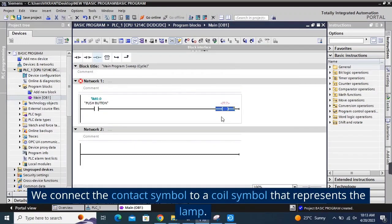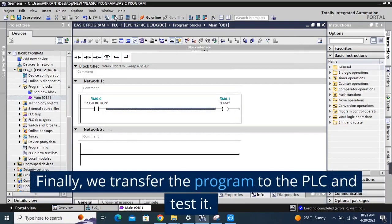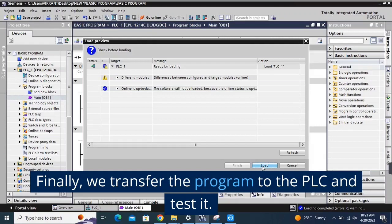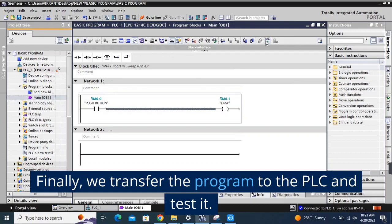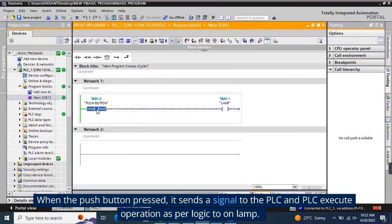We connect the contact symbol to a coil symbol that represents the lamp. Finally, we transfer the program to the PLC and test it. When the push button is pressed, it sends a signal to the PLC and the PLC executes the operation as per the logic to turn on the lamp.